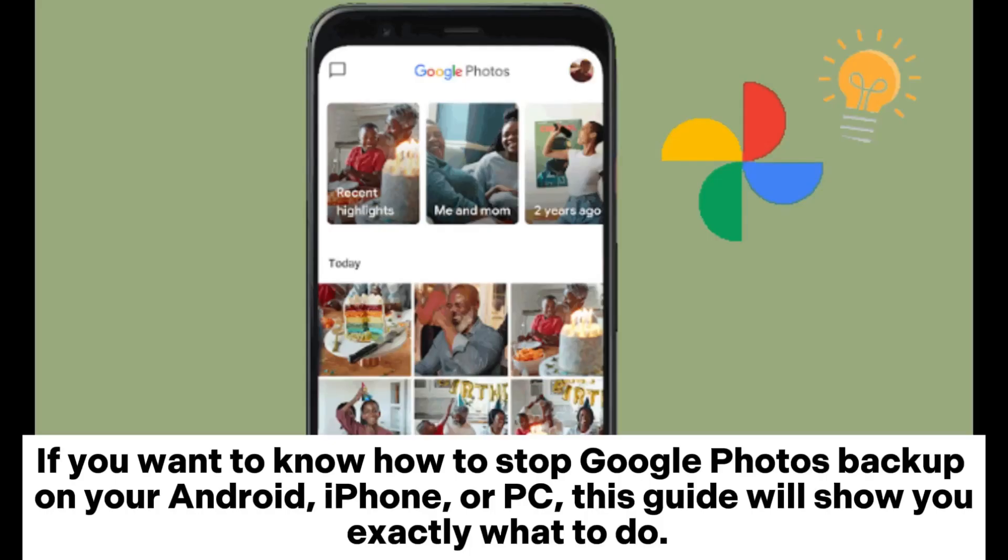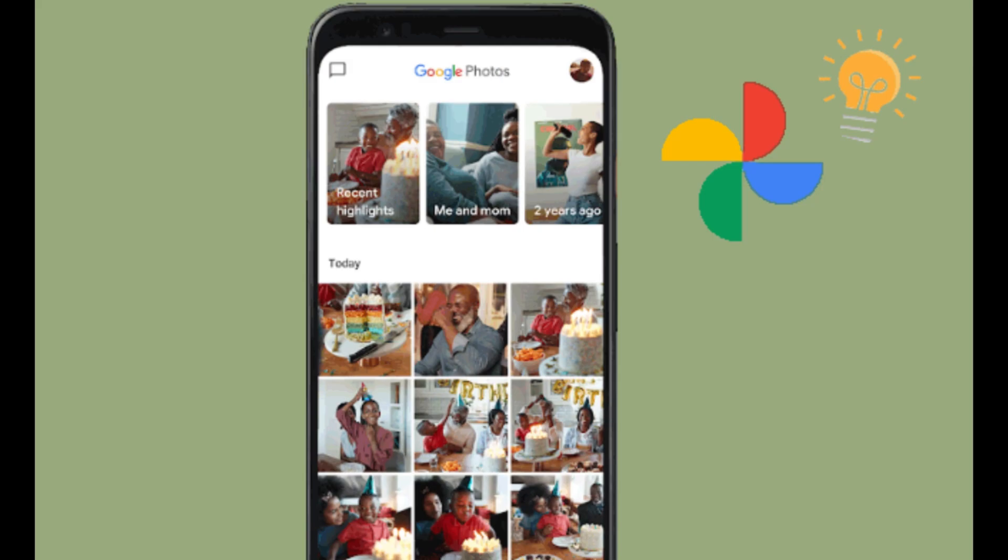If you want to know how to stop Google Photos backup on your Android, iPhone, or PC, this guide will show you exactly what to do.